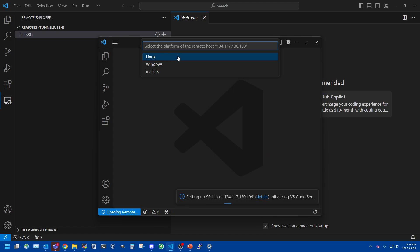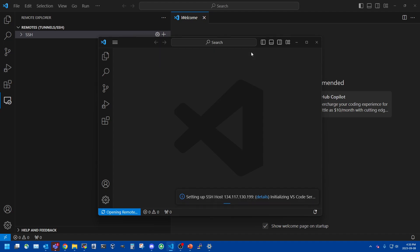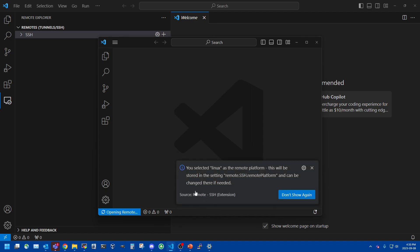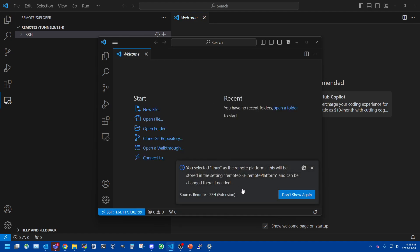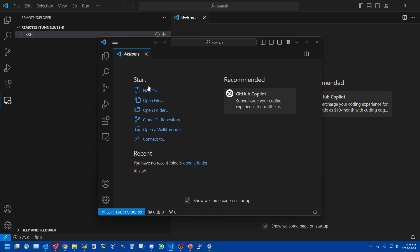So the first thing it's going to do is ask what type of platform it is that you're connecting to. In the case of pretty much all of our OpenStack instances it will be a Linux platform. So you click on Linux and it's going to want the password. So you put in the password that you set for that instance and hit enter. You'll see now it's downloading VS Code server. That's just installing a little VS Code server snippet on the instance itself so that it can basically coordinate its efforts between the client and the remote host.